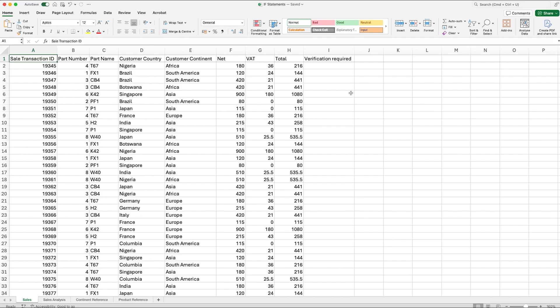Using this scenario, I'm doing a test for whether something needs to be verified. In this test, I'm going to take my total values running down here, these are total sales values. As a business, we might have a test to say that if the value of the sale is over 500 pounds then it needs to be verified by maybe a more senior member of finance.